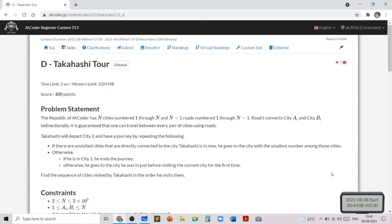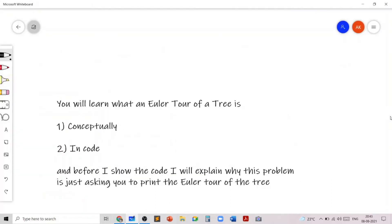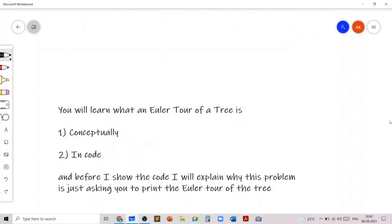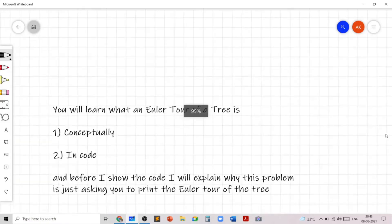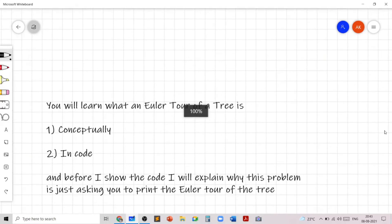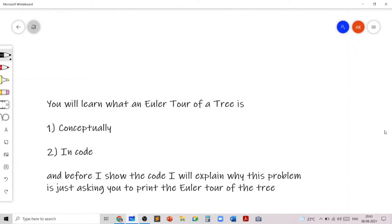By solving this problem, you'll learn what an Euler Tour of a tree is, and I'll explain the Euler Tour of a tree concept both conceptually on paper and in code. Before I show you the code, I'll explain why this problem is just asking you to print the Euler Tour of the tree.